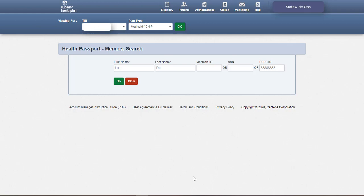To search for a member, enter the member's first and last name, followed by the Medicaid ID, Social Security number, or DFPS ID in the respective fields. Only the first few letters of the member's first and last name are needed to search. Click Go to start the search.